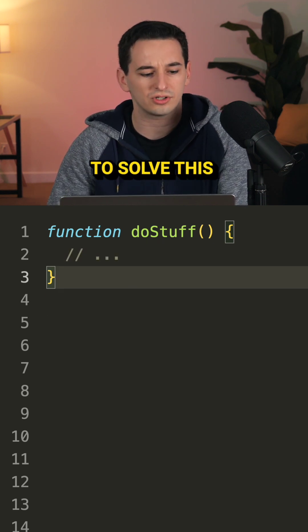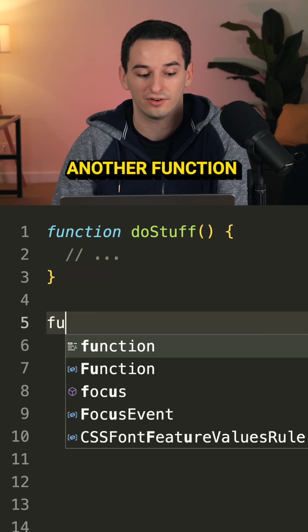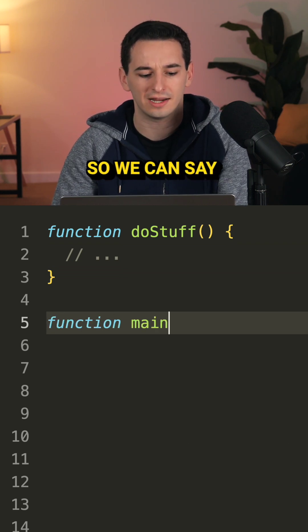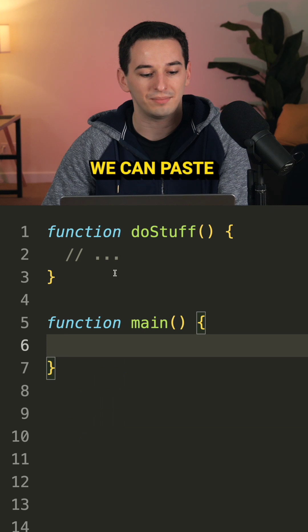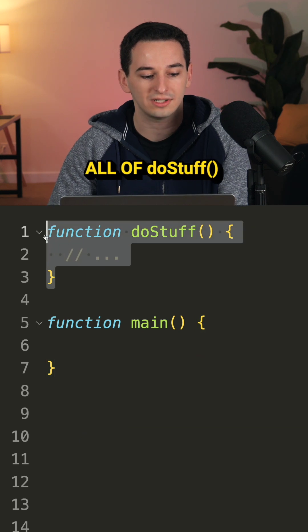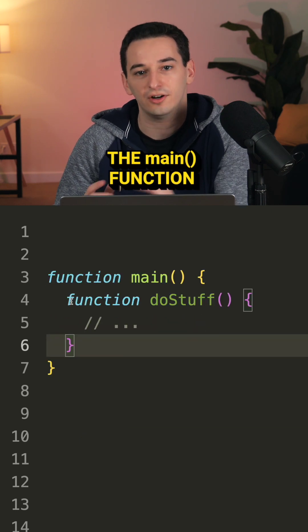So to solve this, what we used to do is put all of our code in another function. So we can say we have a main function, and we can paste all of doStuff inside of the main function.